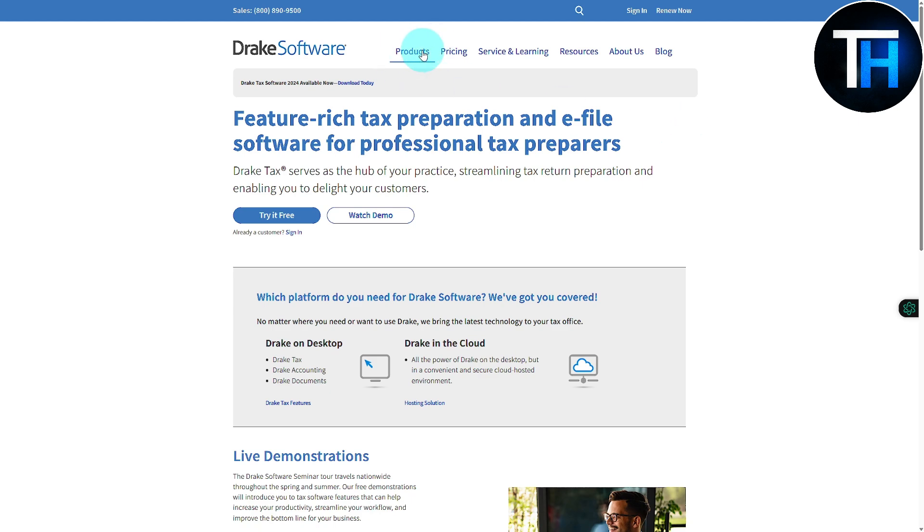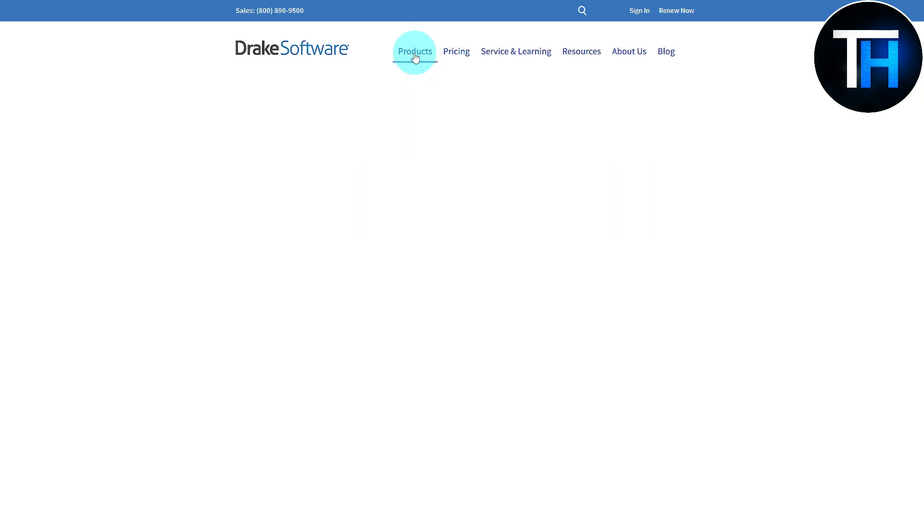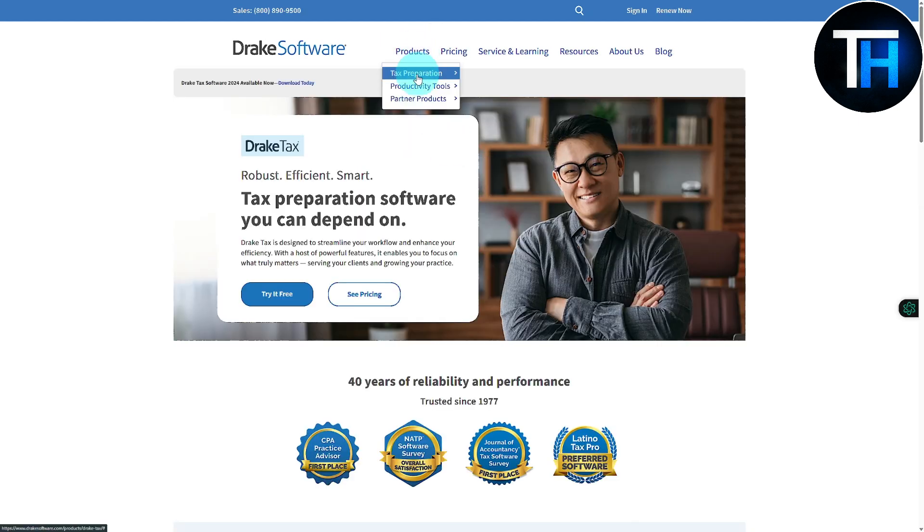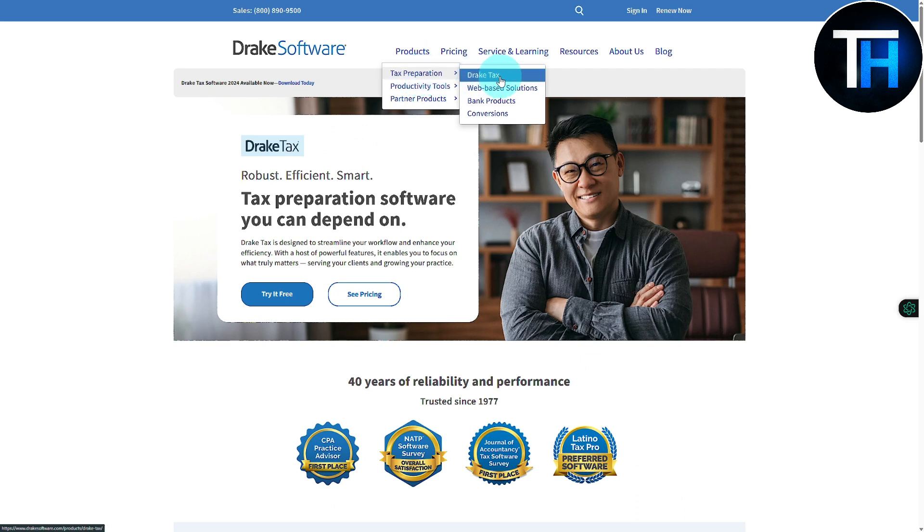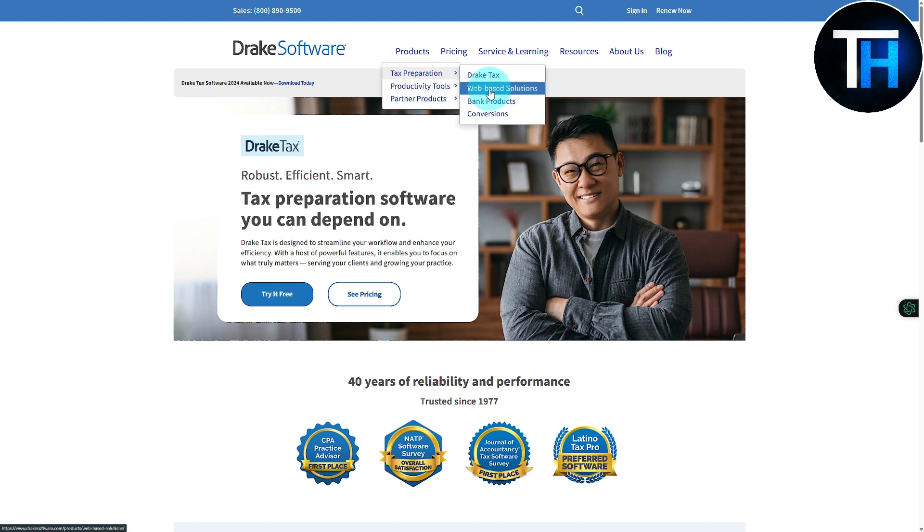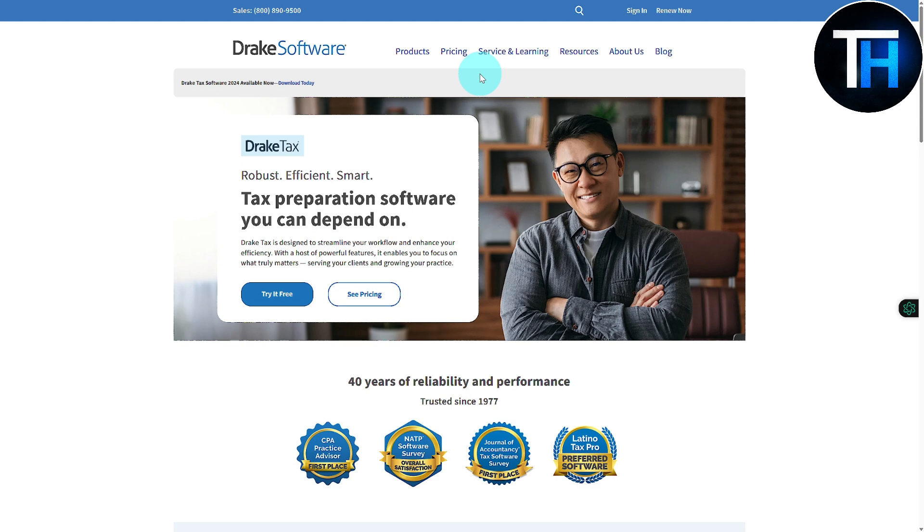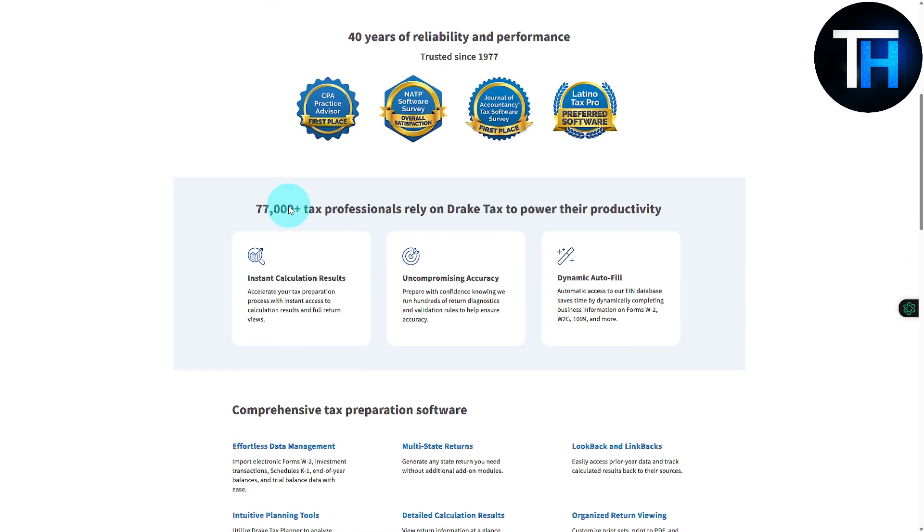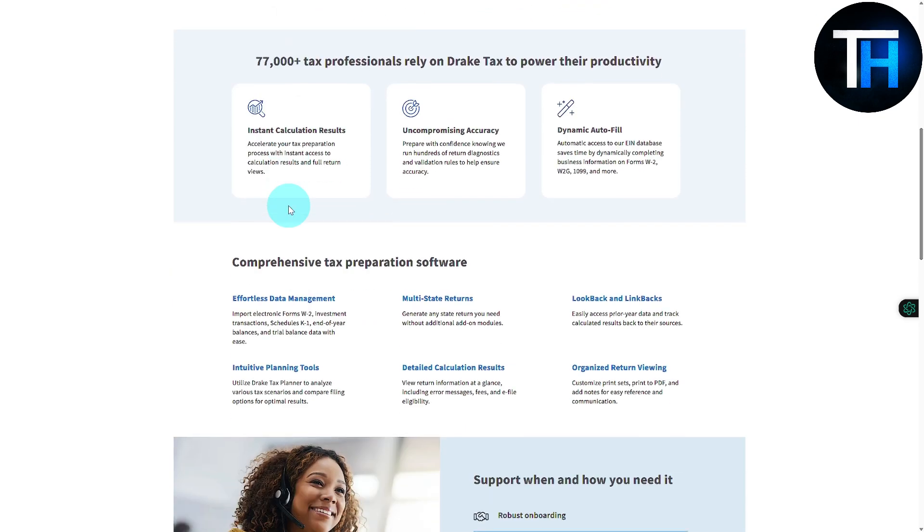Some of the products that it does offer: you can see we have tax preparation, and in that we have Drake Tax, web-based solutions, bank products, and conversions. Let's just say you are into Drake Tax. If you click onto that, it is going to be jumping onto its main features.